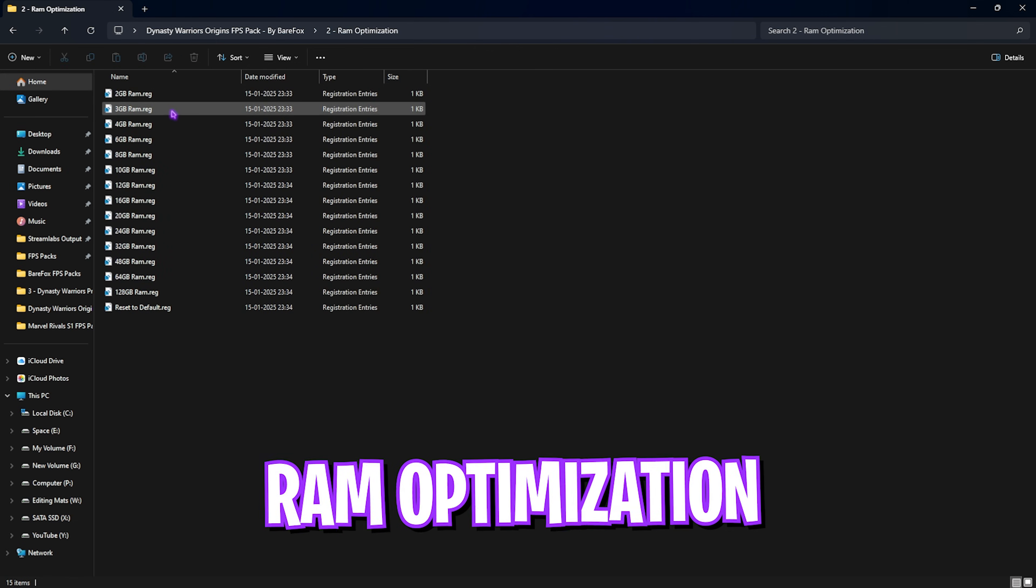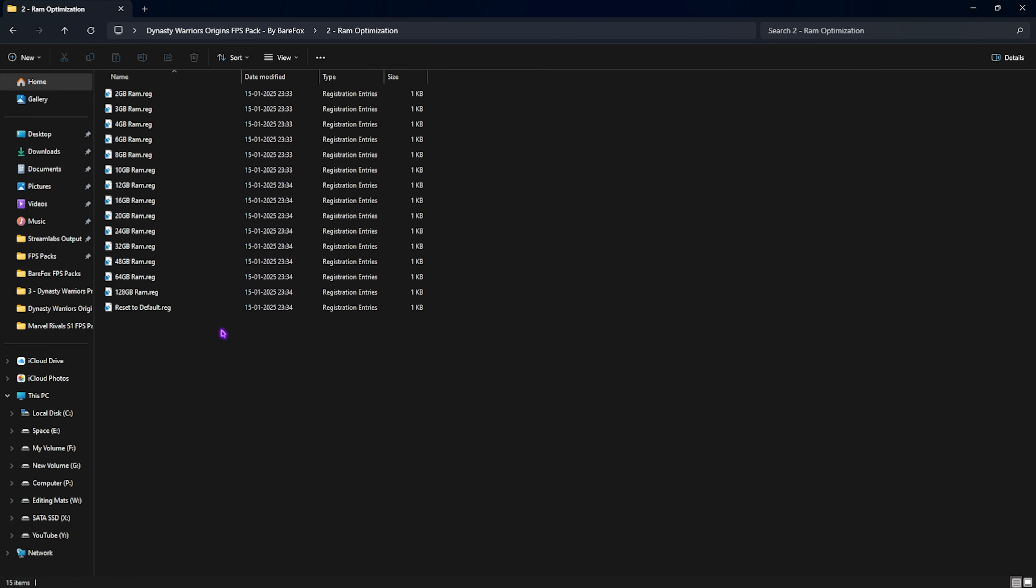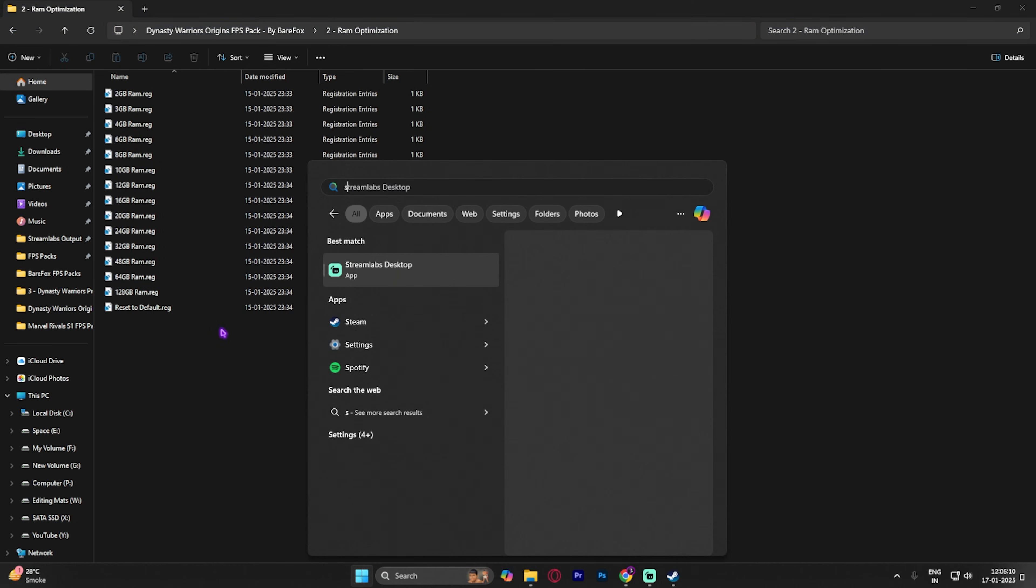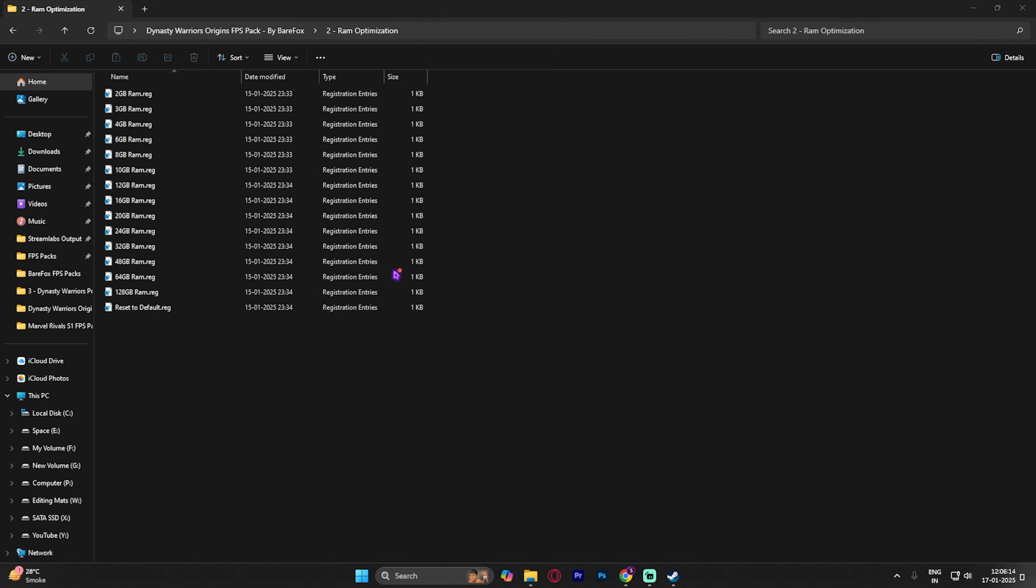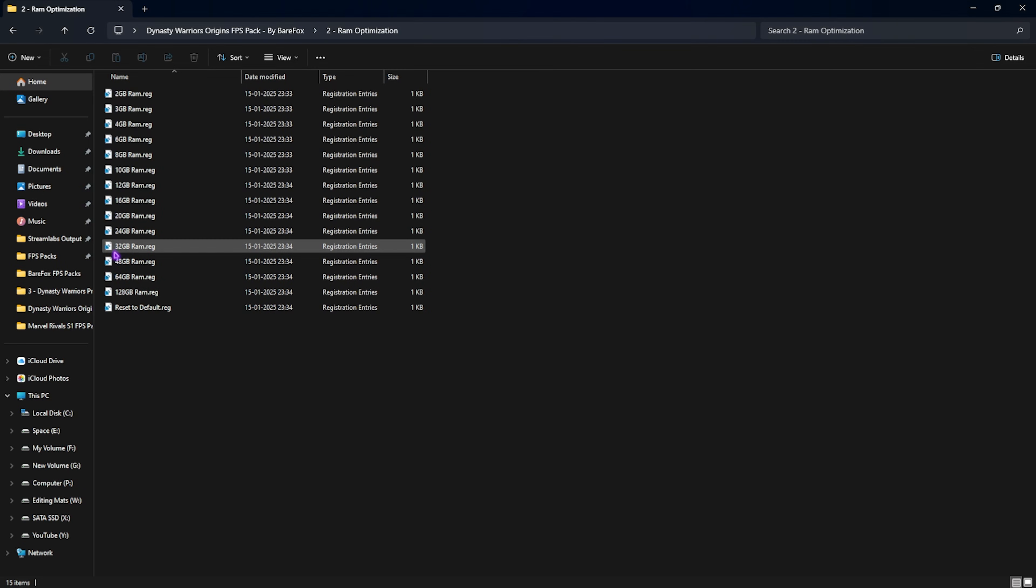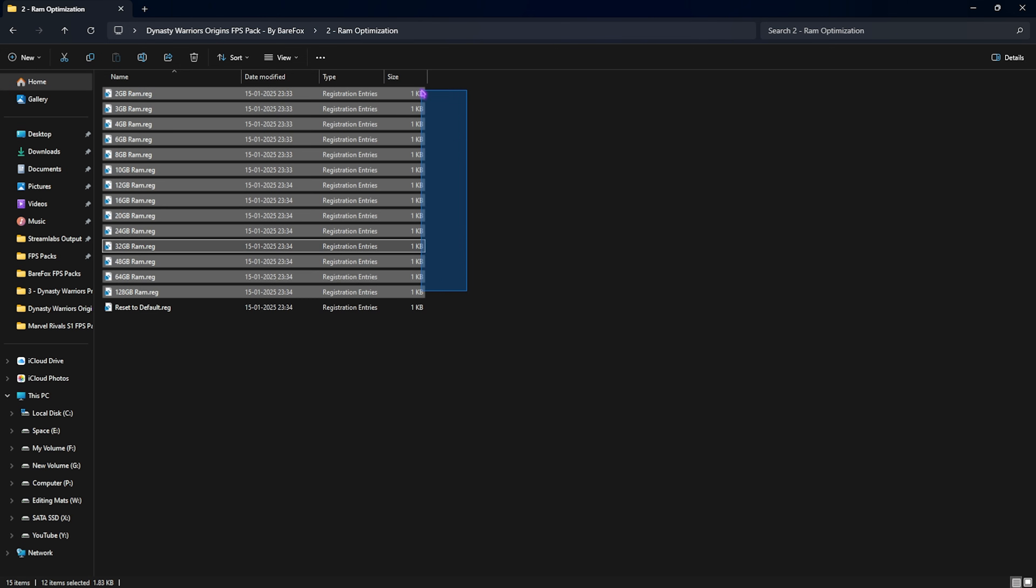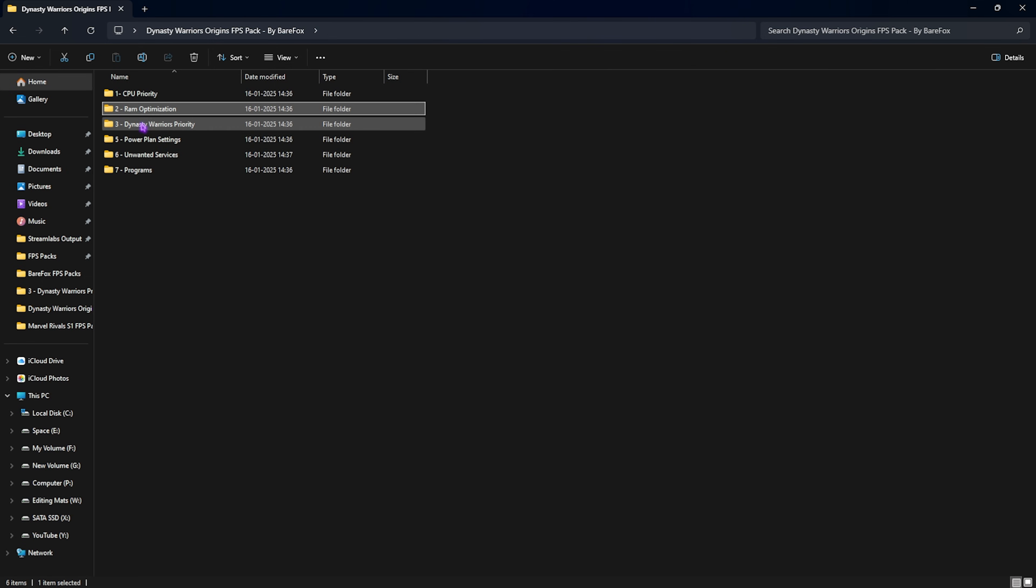Head over to the second folder, RAM Optimization. To know the RAM you're using on your PC, simply search for System Information and open it up. You'll find Installed Physical RAM—that's 32GB for my PC, so I have to apply this registry. I've also left a ton of other configurations preset right here, so you can select it, double click to apply it for your PC. If it doesn't work or causes any issues, you can reset it back to default using this registry.